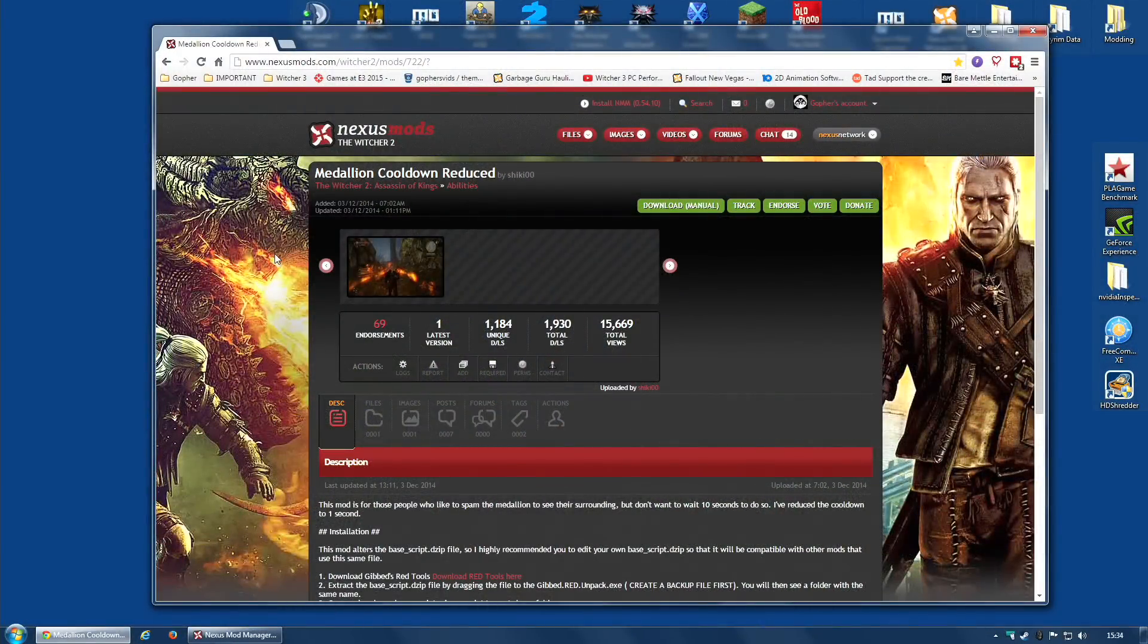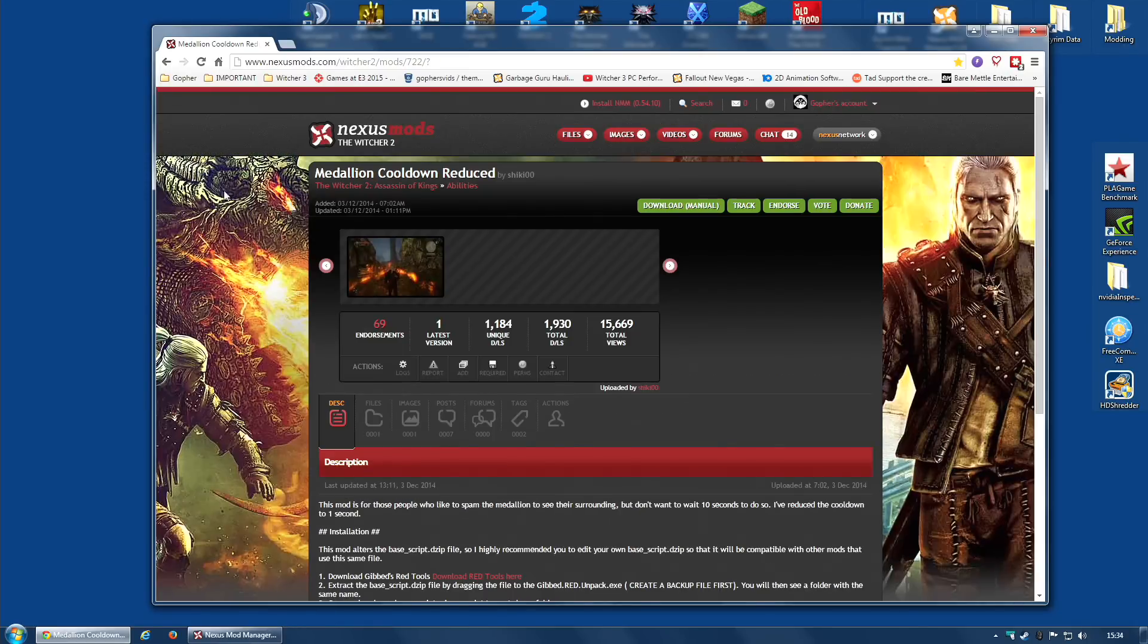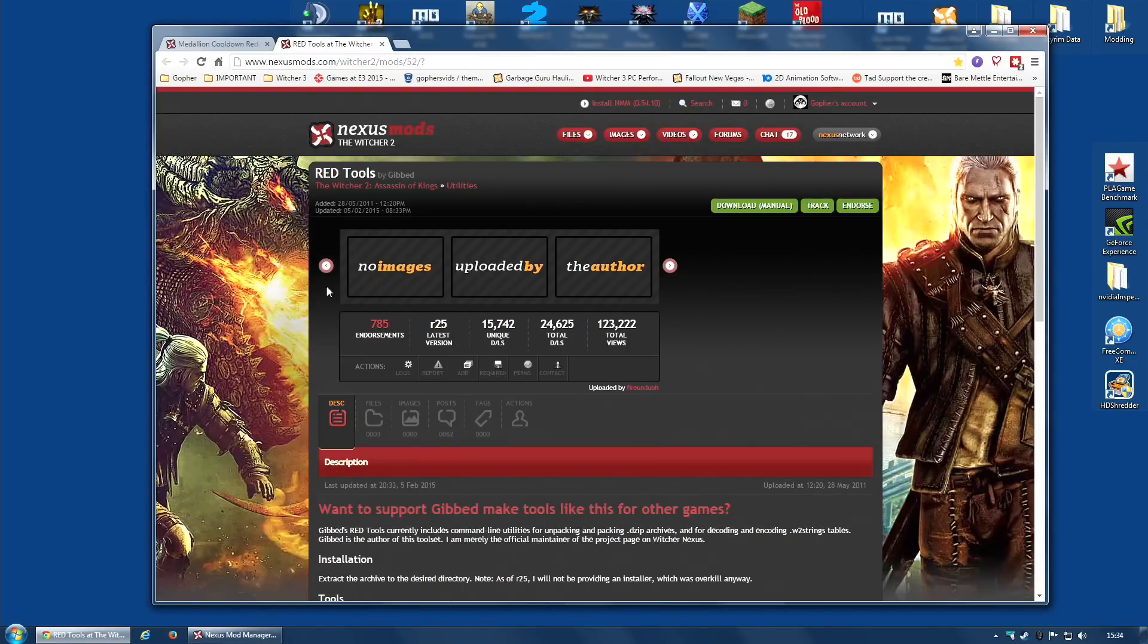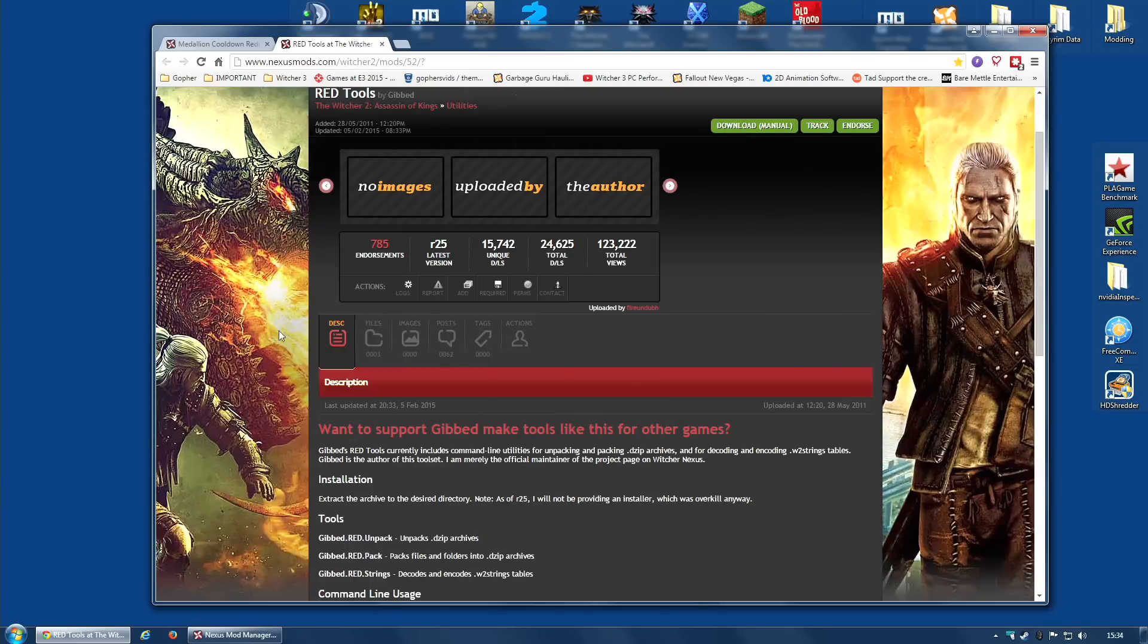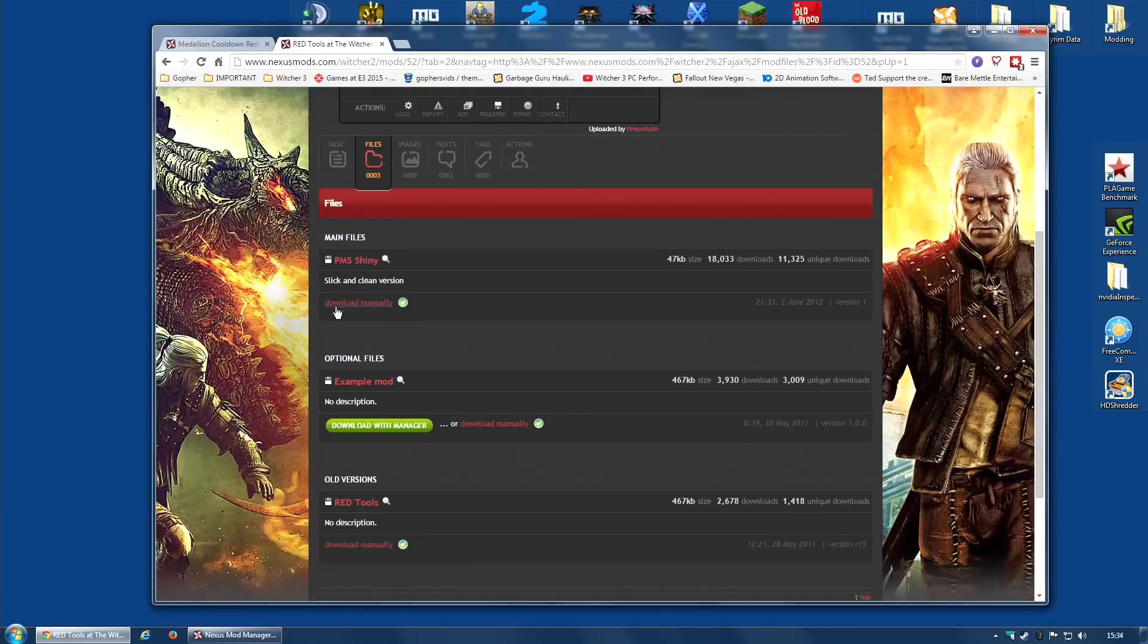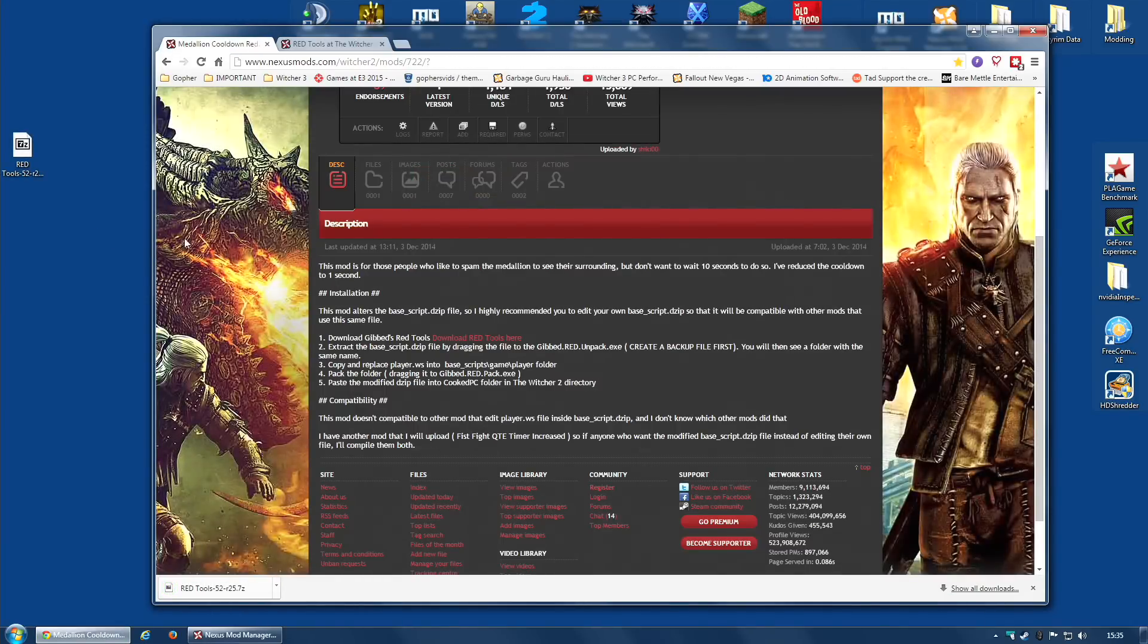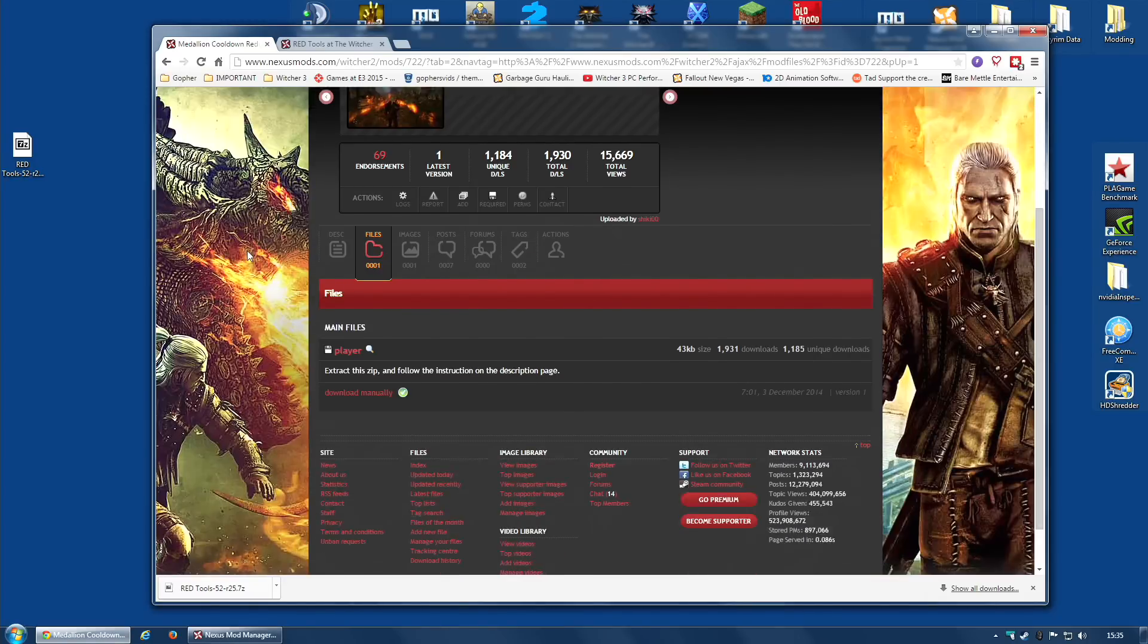This mod reduces that cooldown. However, it does require the use of Red Tools. If you go to the Nexus page for Medallion Cooldown Reduced and look at the description, it even tells you how to install it and leaves a link to the Red Tools. I'm going to go there right now. You're going to need this tool. Go to the main files and download manually. I'm going to download mine to my desktop.